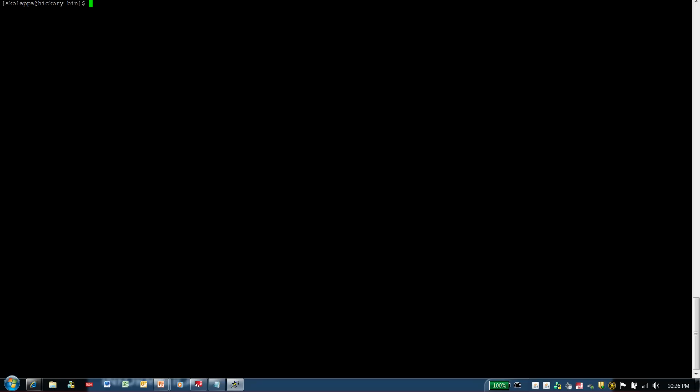I have logged into a Linux machine for the purpose of this demo, and as you can see, I'm currently in the Informatica home slash server slash bin directory. This is the directory from where I invoke the commands to backup the repository.